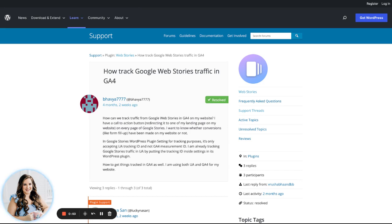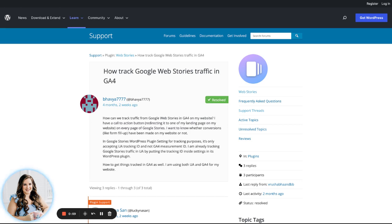But like I said, the question that we're talking about today is how to track Web Stories for GA4. And as of now, you can see in this help thread that I have pulled up on the screen, there is not a way to track Web Stories using GA4.